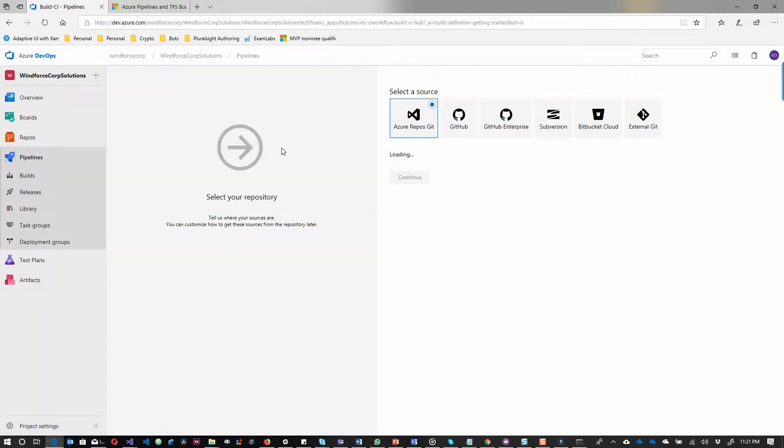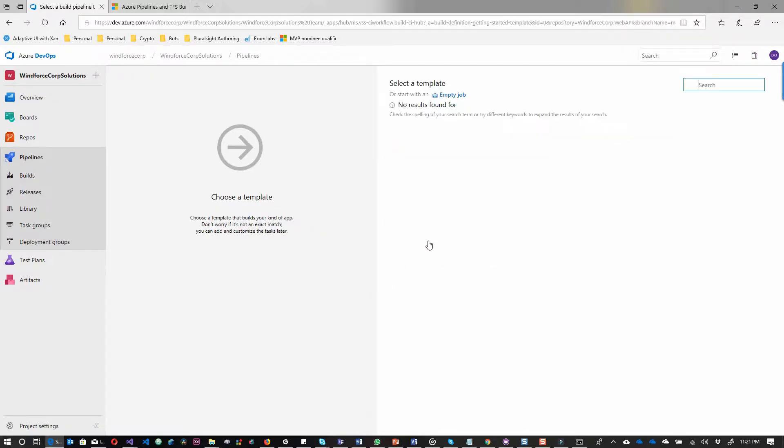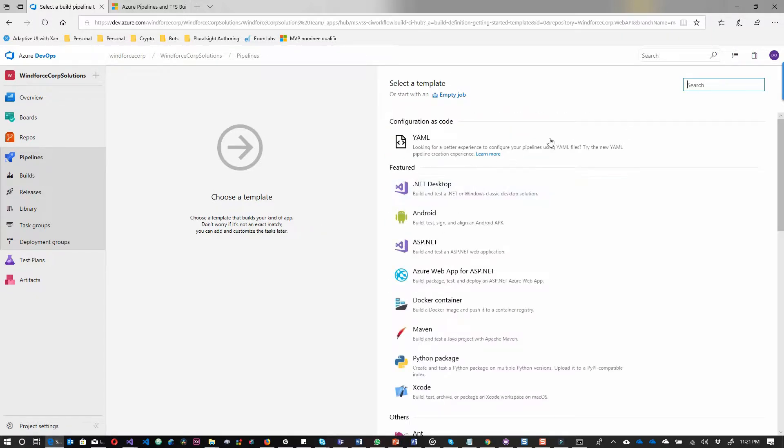I select Azure Repo Git and then select the branch and the project. When I click on continue, I select the pipeline I want to use, the build pipeline.